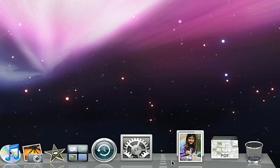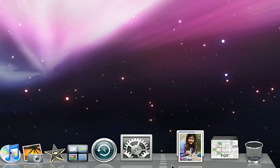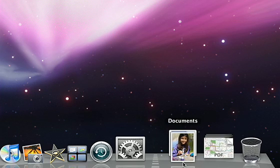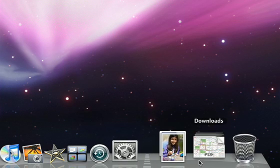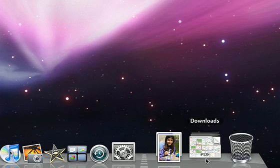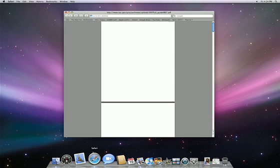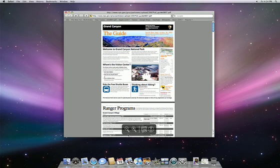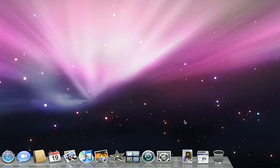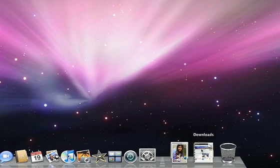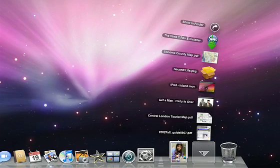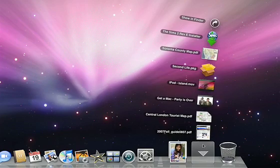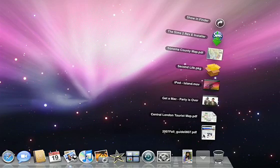To the right of the line is Stacks. A stack is a folder of commonly used items. Your Mac comes with two built-in stacks, one for documents and one for downloads. When you download something from the internet, like a PDF, it automatically goes into the download stack. You can see what's in a stack by clicking on it, and then just click on what you want to open.